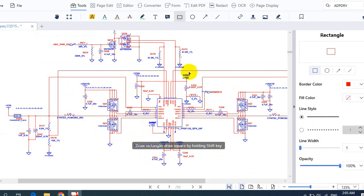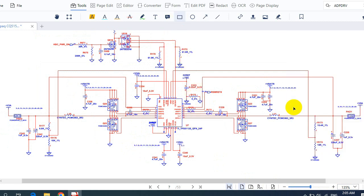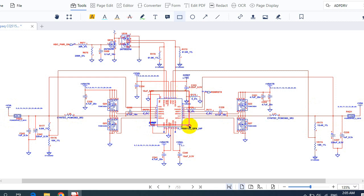Now let's look at this circuit, which is designed to generate plus 3 volts always and plus 5 volts always — two main voltages. Here we have the plus 3-volt, 5-volt generator.